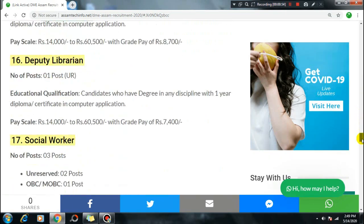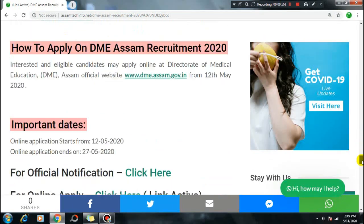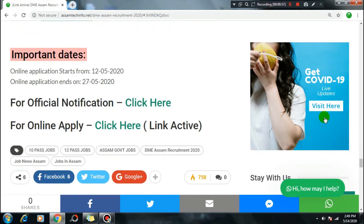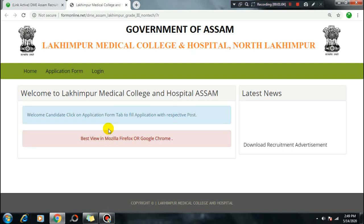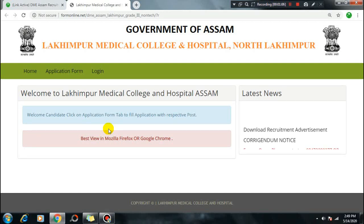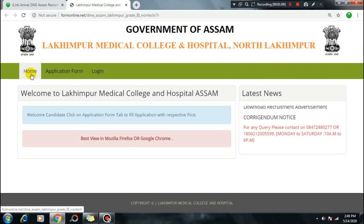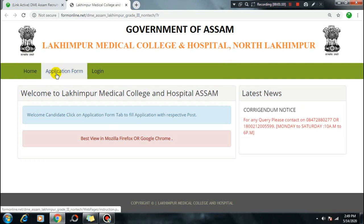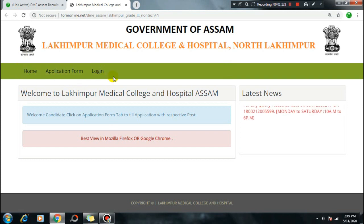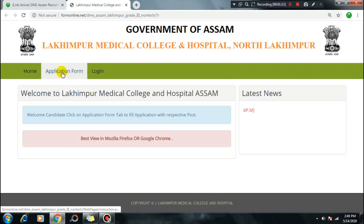The official notification link and the online apply link are provided. Click the online apply link. It will take you to another website. On the homepage of that site, you will find the option for the home application form and login. Click on that to proceed.